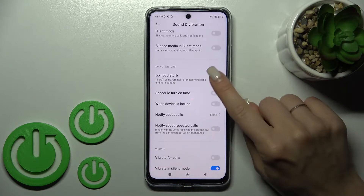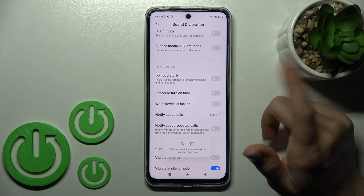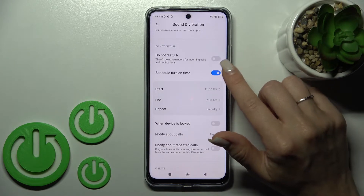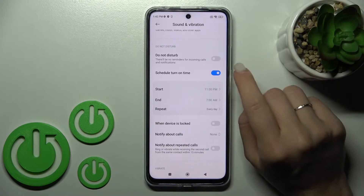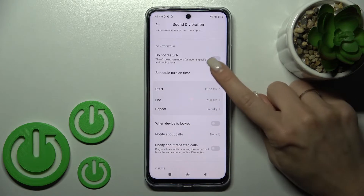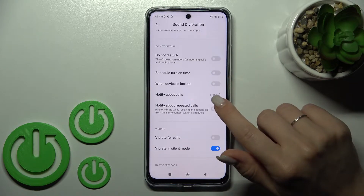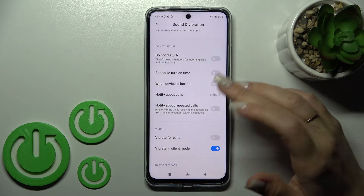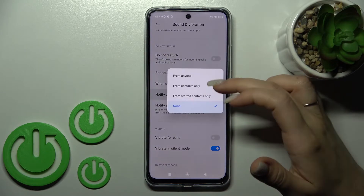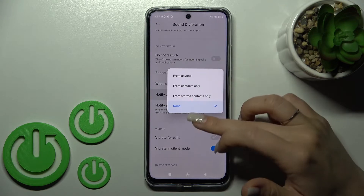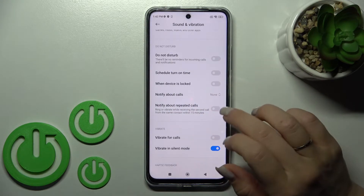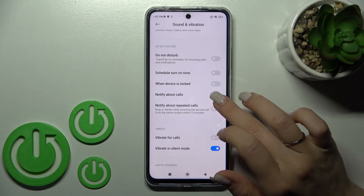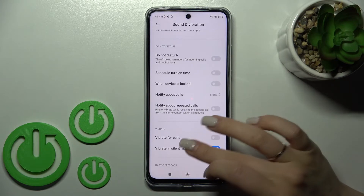We can also activate or turn off the Do Not Disturb mode. We can set a schedule with a start and end time for Do Not Disturb mode. We can also configure notifications to allow calls from anyone, just from your contacts, or only repeated calls.